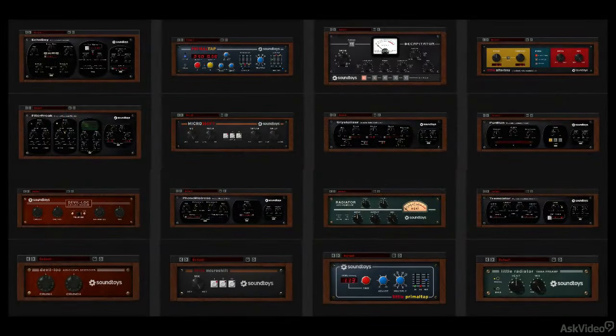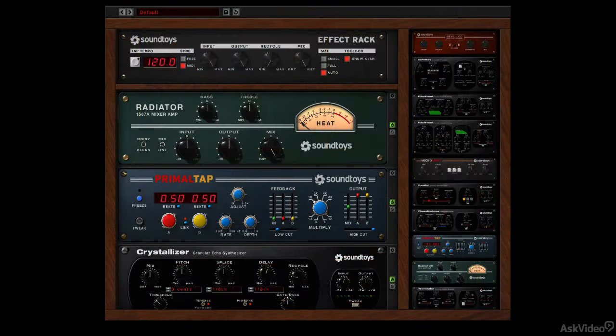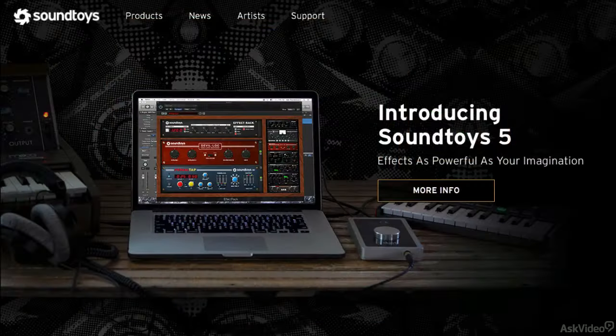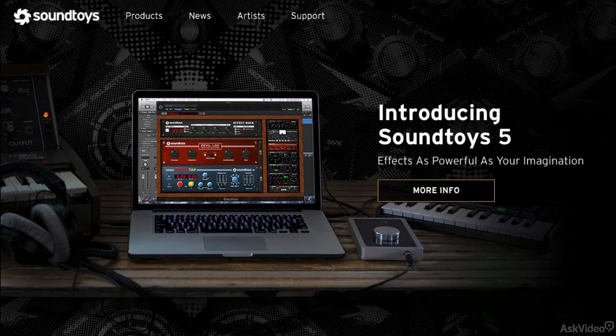In this course, I'm going to cover the entire Soundtoys 5 collection, plus the new effect rack. But before I start going through these effects one by one, I'm going to take a quick look at some of the features that are common to Soundtoys plug-ins.